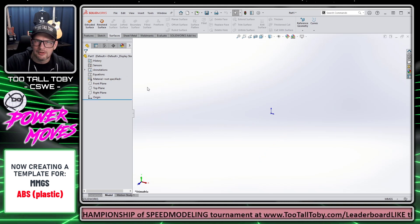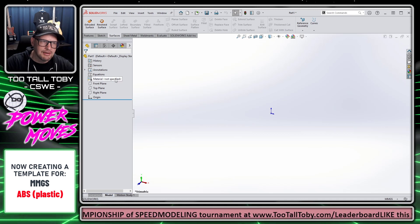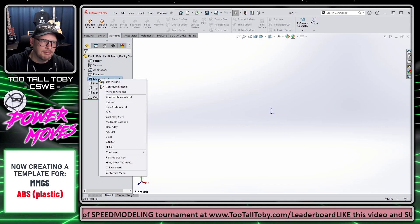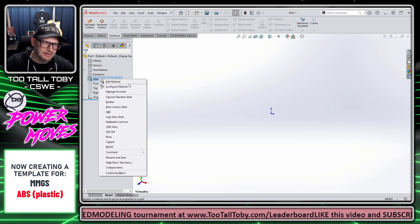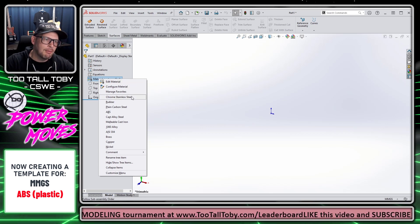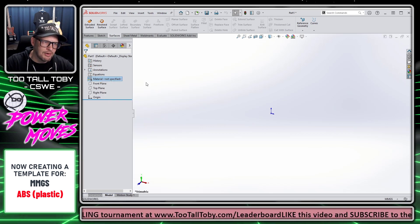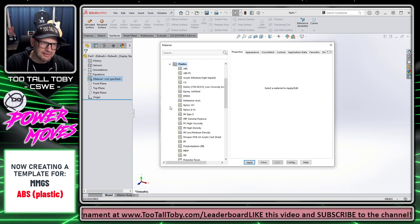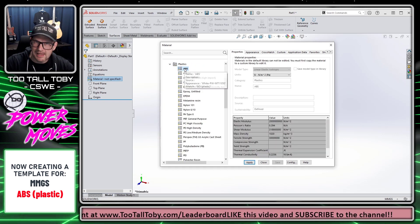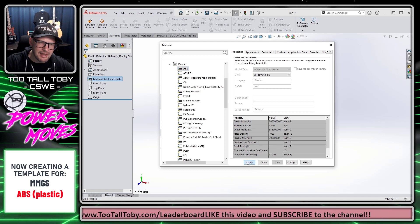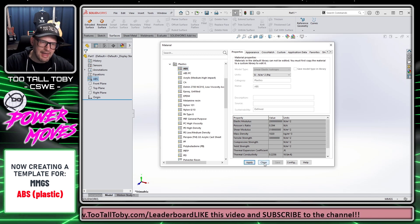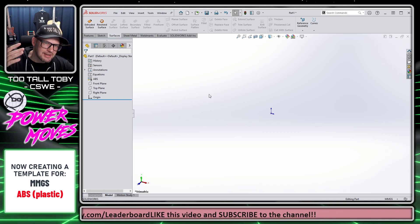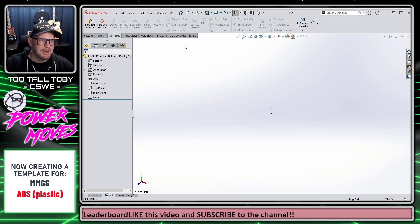In this case, I'm going to assign a material to my document template. I'll go over to Material, right-click, and choose Edit Material. I'll go down into Plastics and make this out of ABS. I'll click Apply and Close. Now I've set myself up to save this document as a new template.